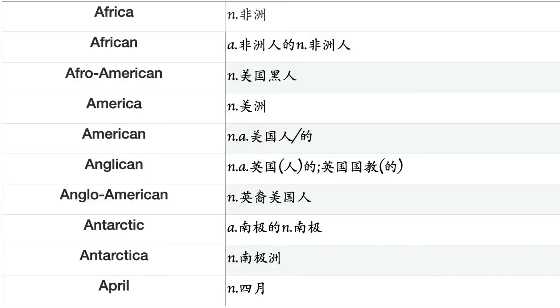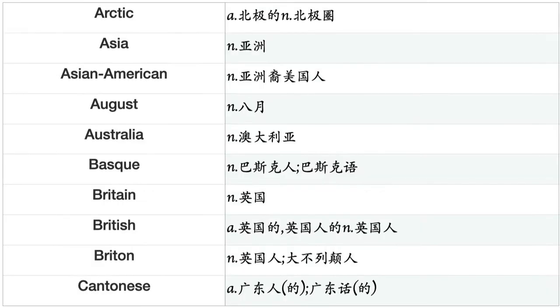Africa, African, Afro-American, America, American, Anglican, Anglo-American, Antarctic, Antarctica, April, Arctic, Asia, Asian-American, August, Australia, Basque, Britain, British, Britain, Cantonese.